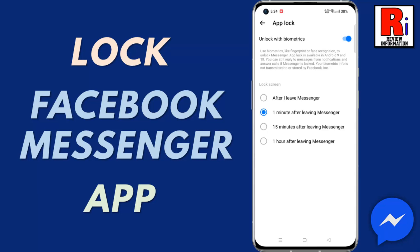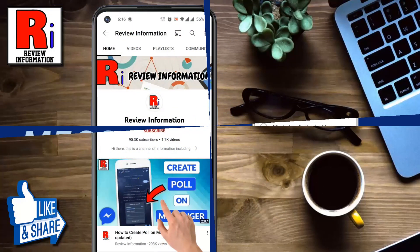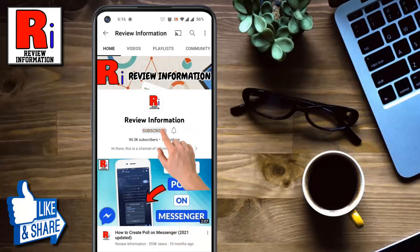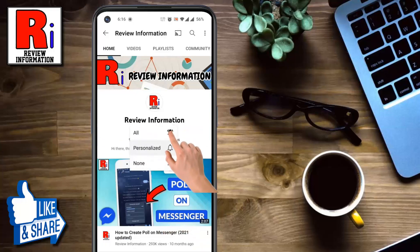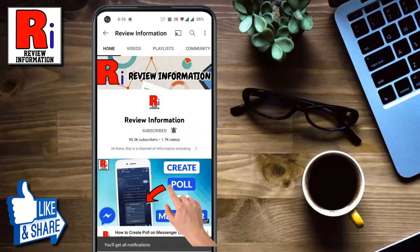Hello viewers and welcome to Review Information. In this video I will show you how to activate App Lock on Facebook Messenger. Subscribe to my channel and hit the bell icon to get notified of any updates.